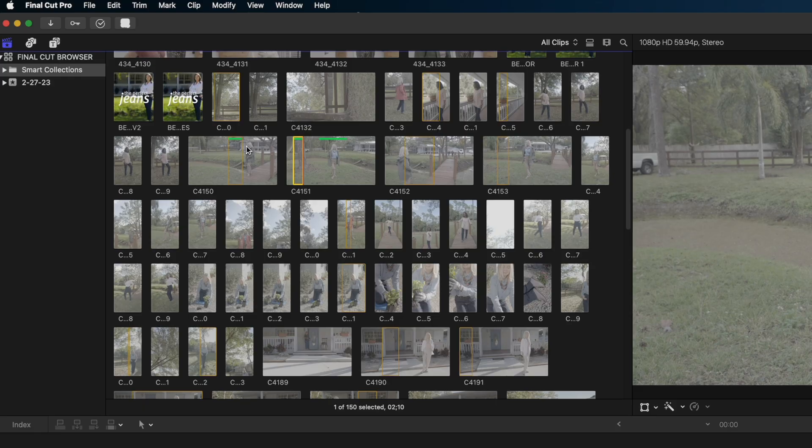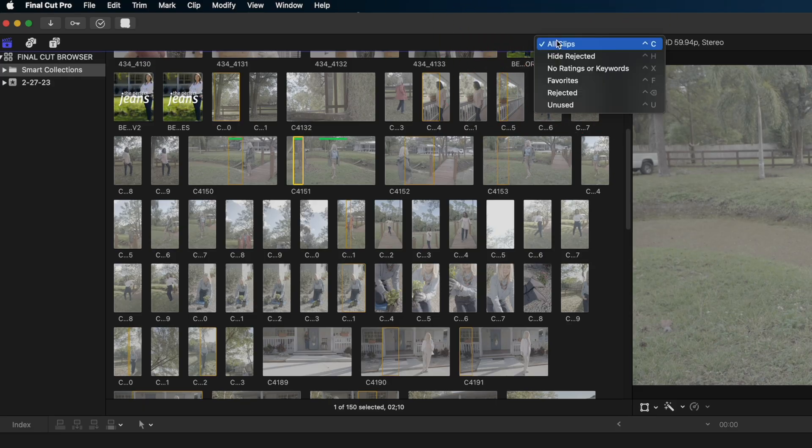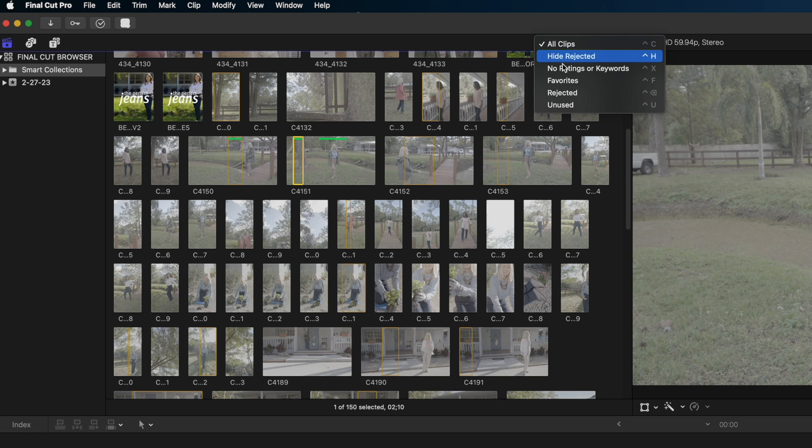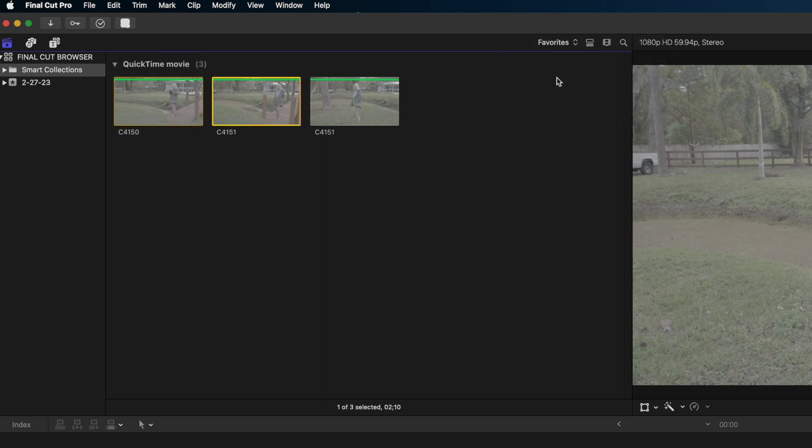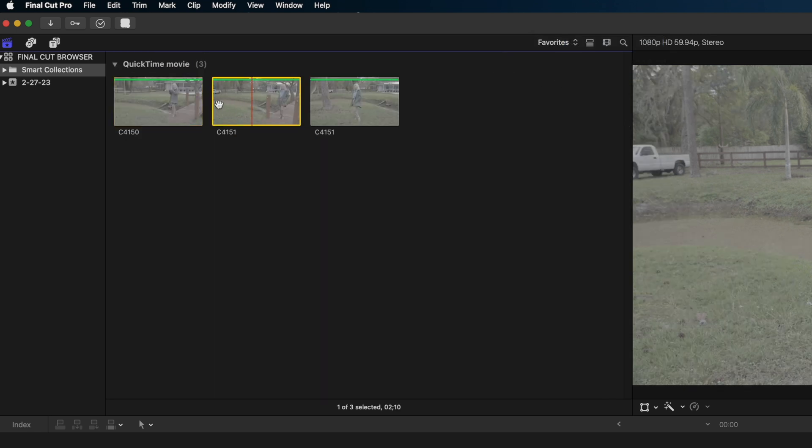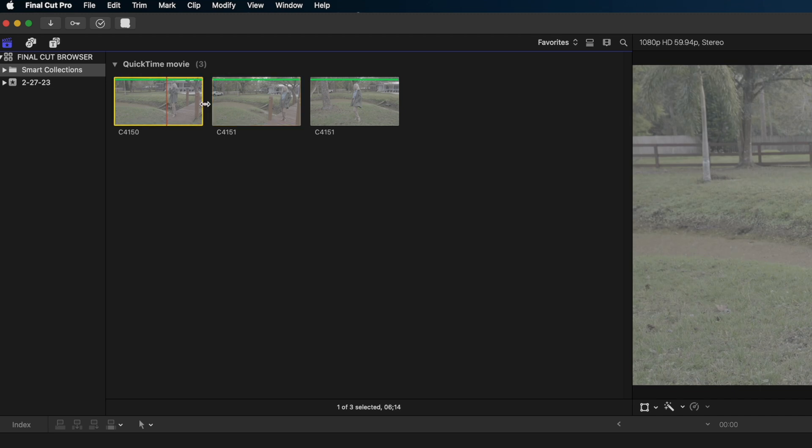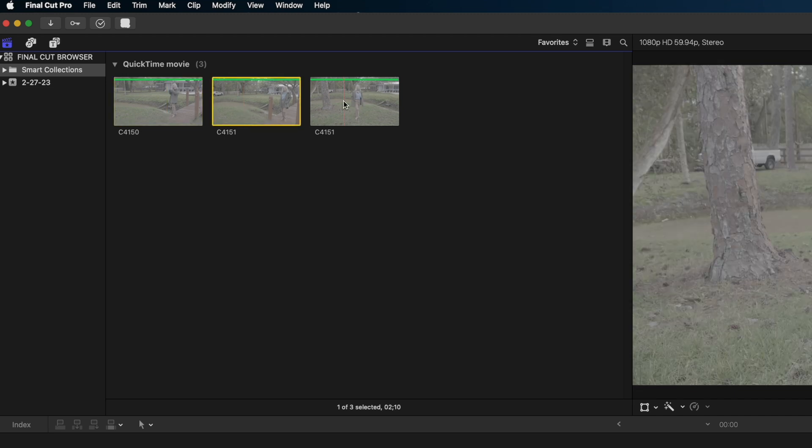Watch this. If we head up to the top of the browser menu, I'm by default on all clips. What if I just selected favorites? And now I can sort my clips by just parts of the clips that I knew were good takes.